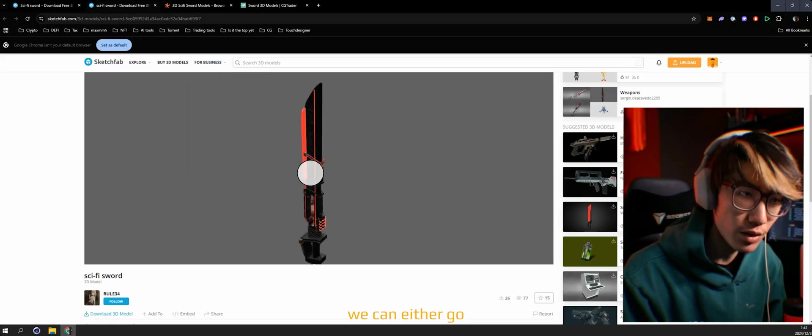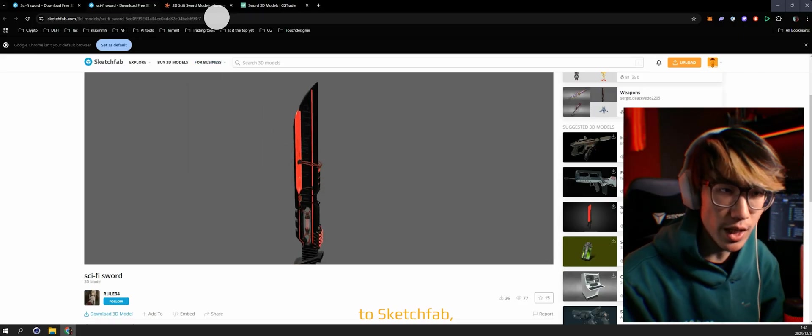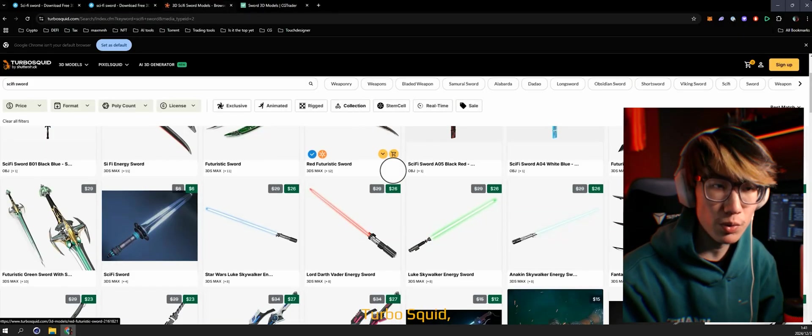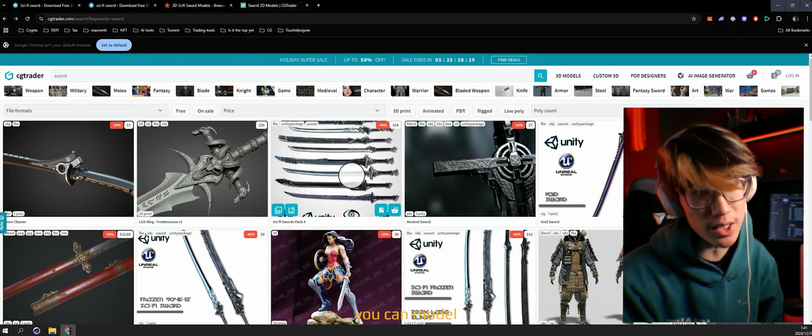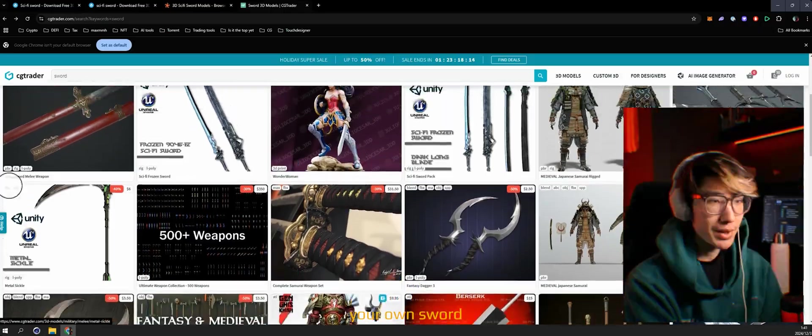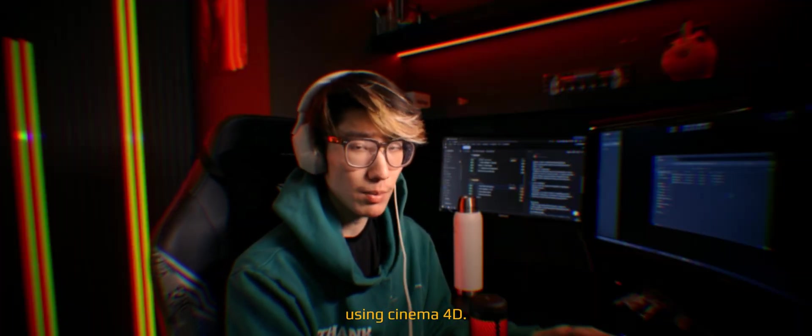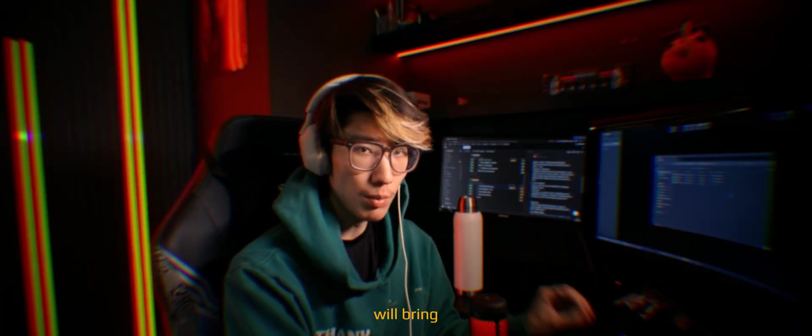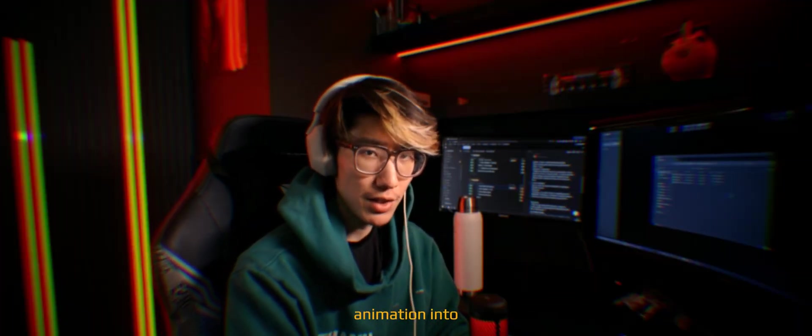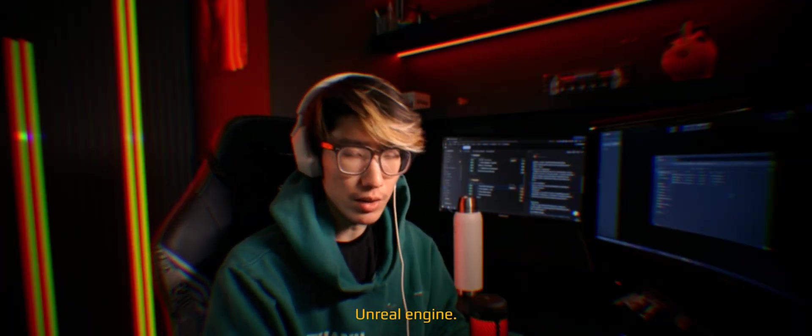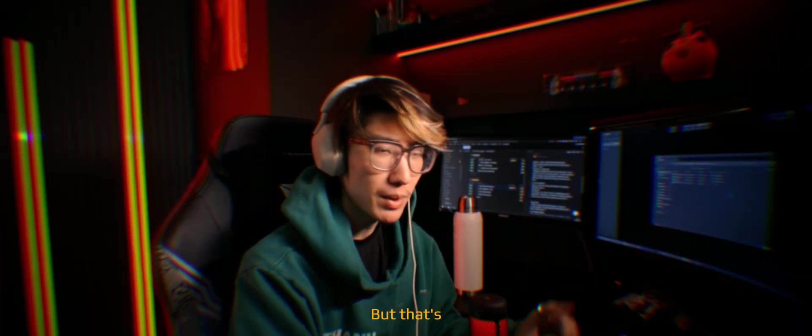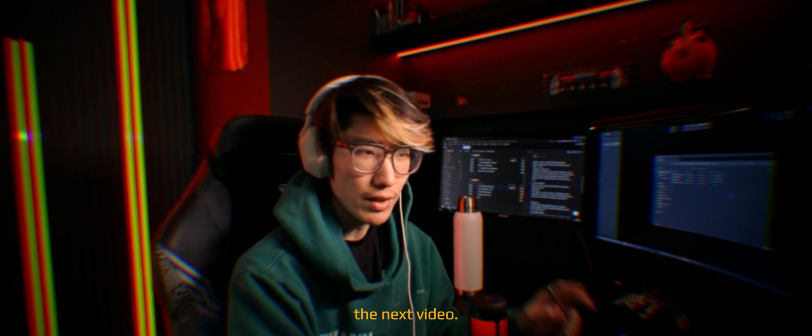We can either go to Sketchfab, Turbosquid, or CGTrader. And if you'd like, you can model your own sword. We're going to be using Cinema 4D, and that will bring that animation into Unreal Engine. But that's the next video.